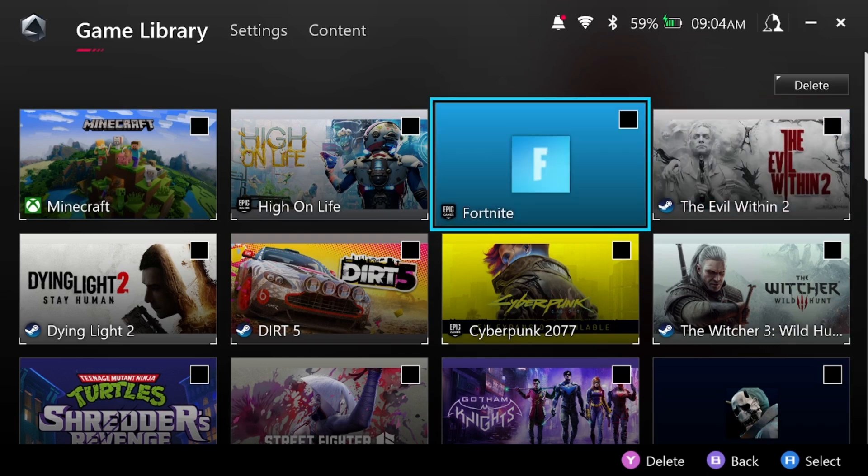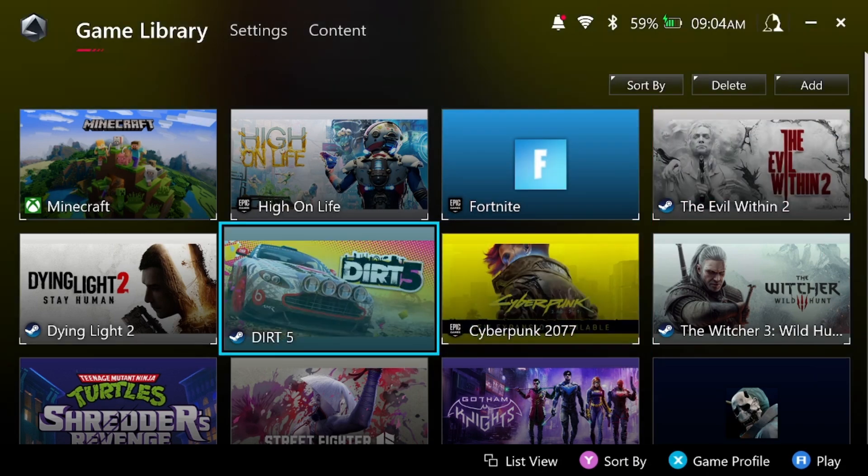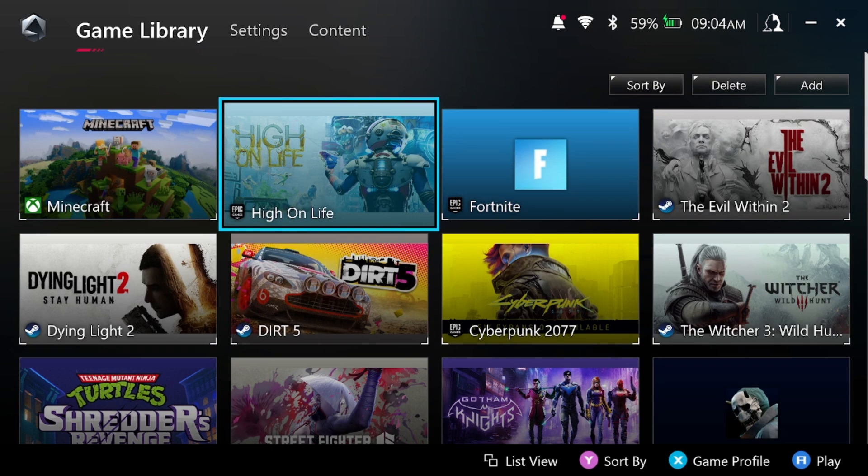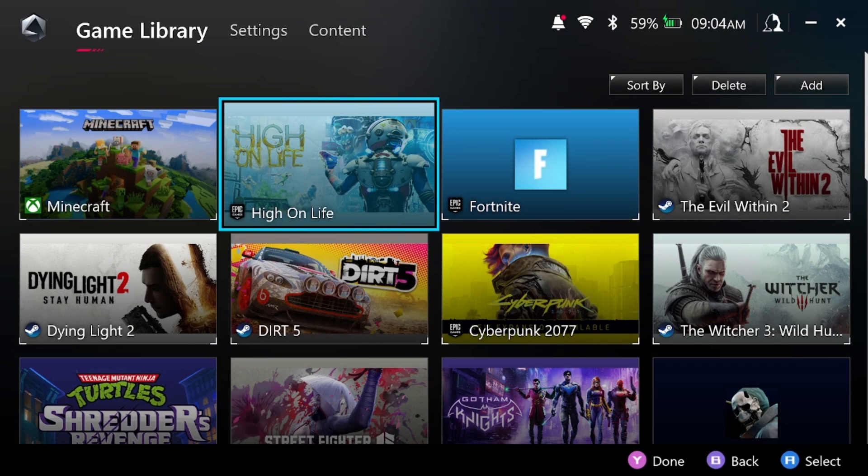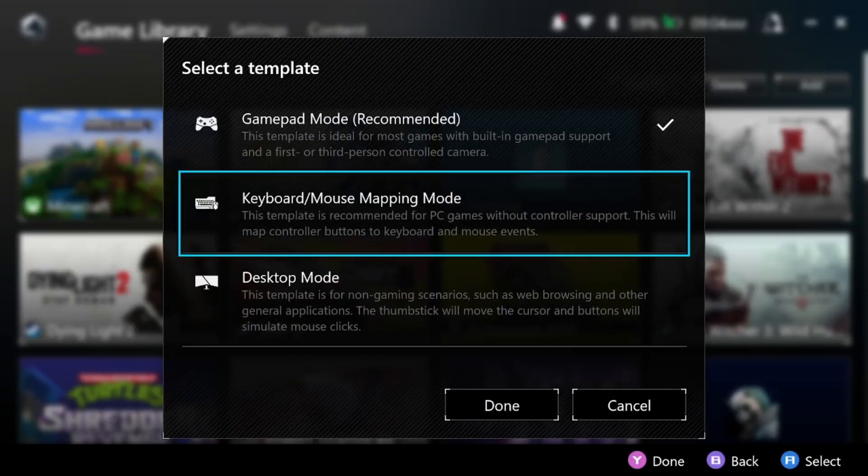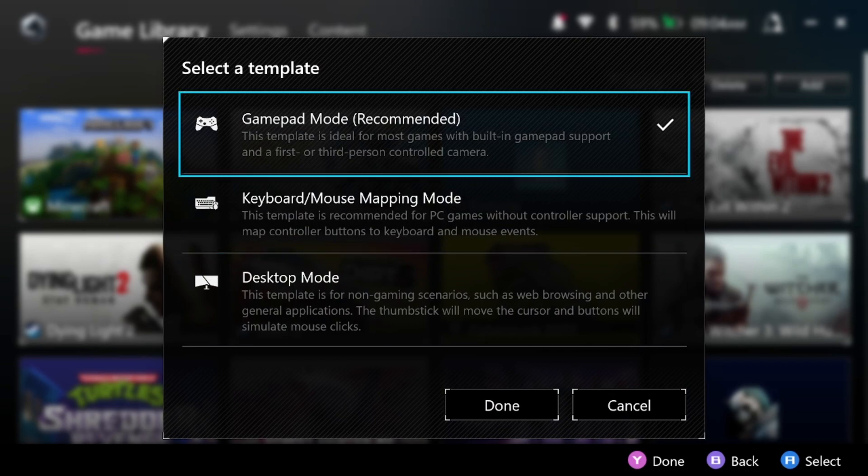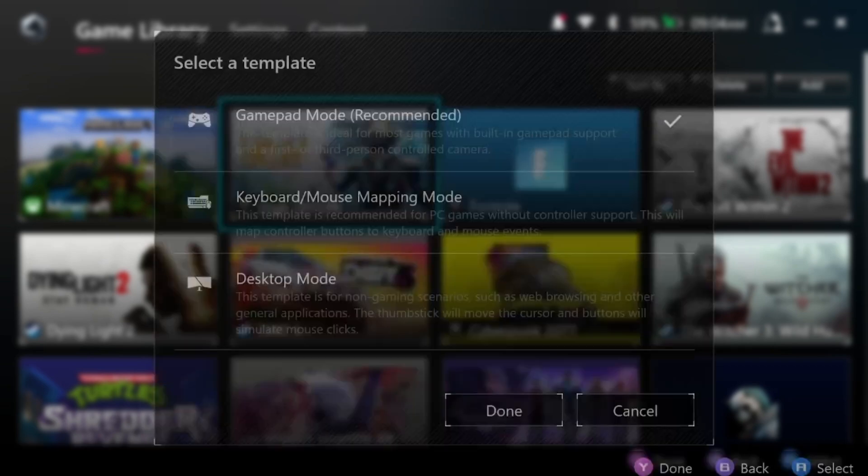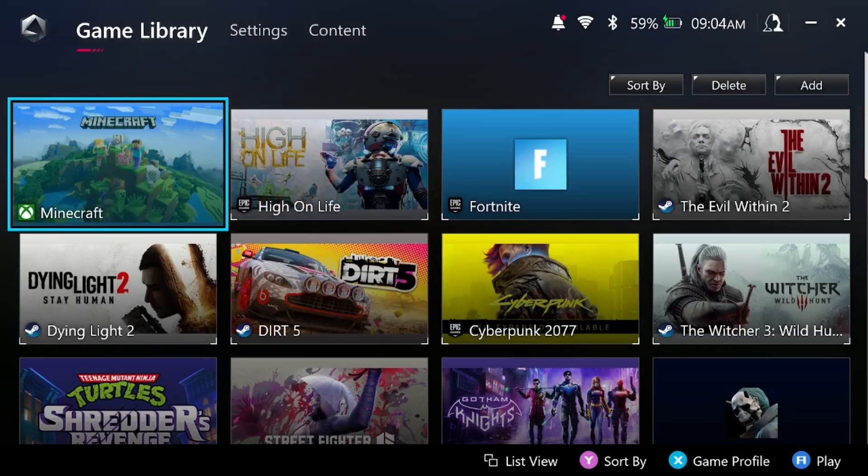But this is basically a game launcher. So I'm gonna click on High on Life right here, got a couple options to start it, starts with a simple click. And that's exactly what the Armory Crate I feel like is for, it's trying to copy what the Steam Deck does, launching games with a simple click.